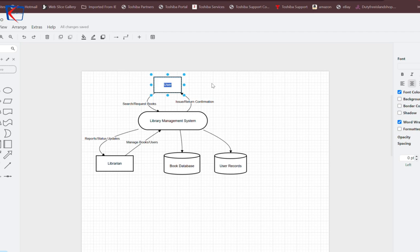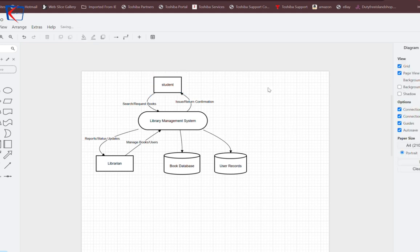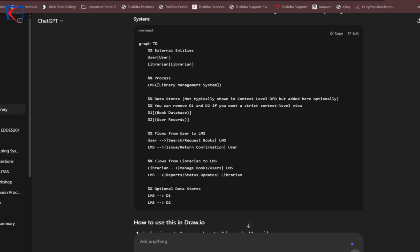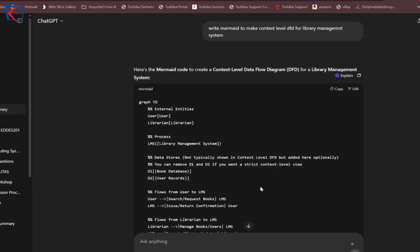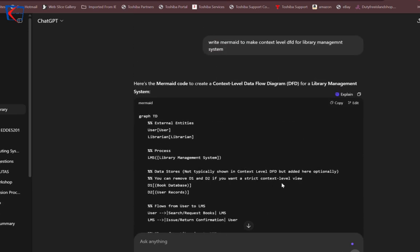If you want to change the user name to student, simply double click on it and you can write it there. This is for the context level DFD. Similarly, you can also create a DFD for level one.